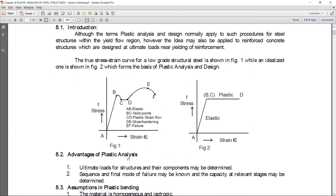Advantages of plastic analysis: After performing the plastic analysis, we get ultimate loads — ultimate loads where failure will occur. Ultimate loads for structures and their components may be determined, meaning we can understand the behavior of a structure in terms of failure, from where failure starts in the structure when loading is applied or when loading exceeds the capacity of the member. The sequence and final mode of failure may be known, and the capacity at relevant stages near to failure may be determined.